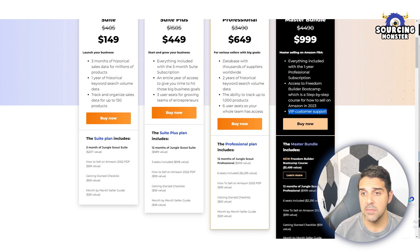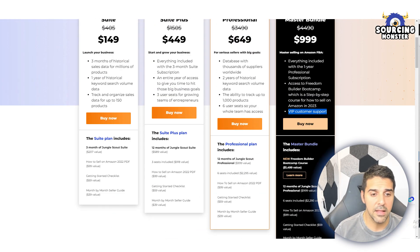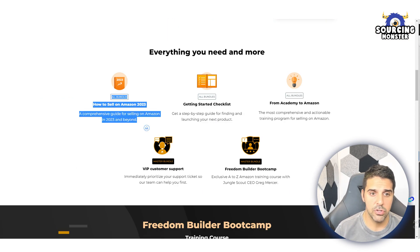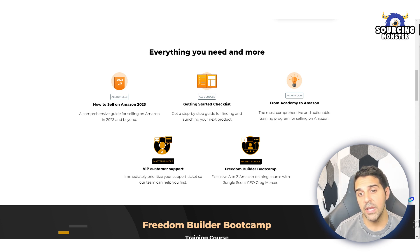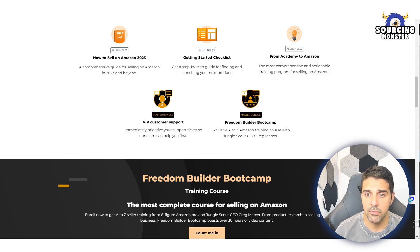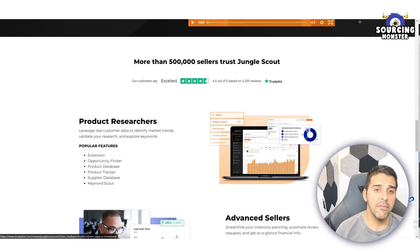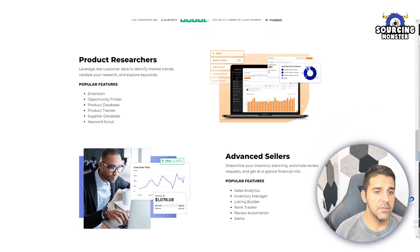With the top package you also get VIP customer support in case you have a question, issue, or problem. Included extras are the getting started checklist — a step-by-step guide for finding and launching your next product — the Academy course, and the Freedom Builder Boot Camp. Jungle Scout has over 500,000 sellers that trust the tool, and it's a really great tool for product research.